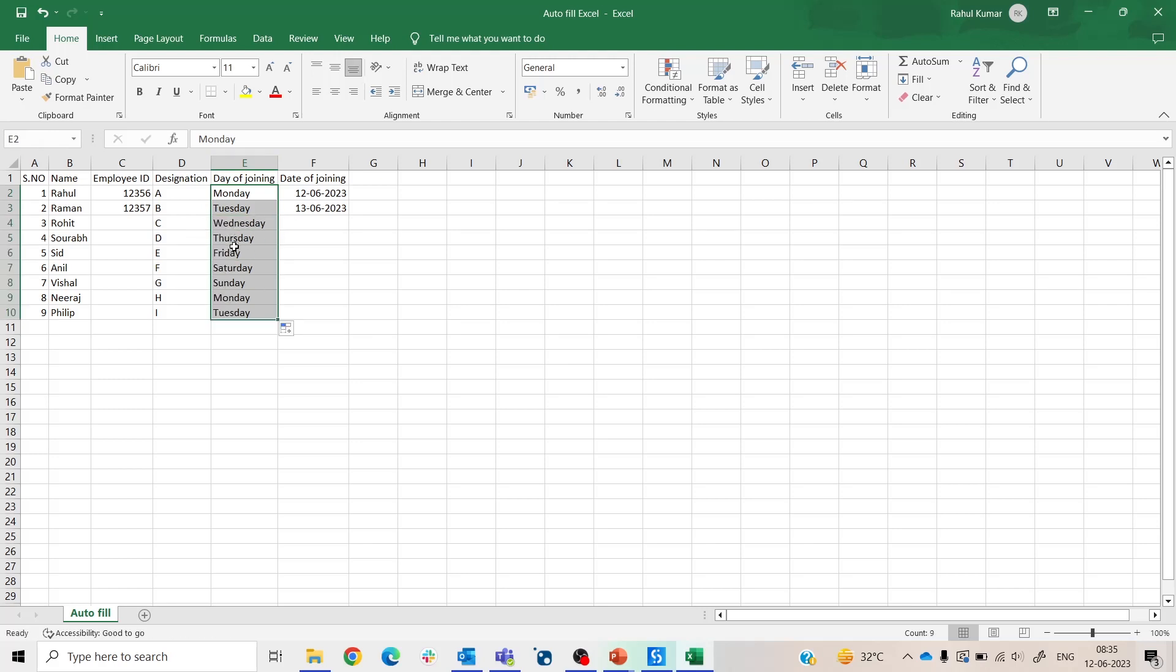Now you see Wednesday, Thursday, Friday, Saturday, Sunday, Monday, Tuesday - this is in a sequential manner.